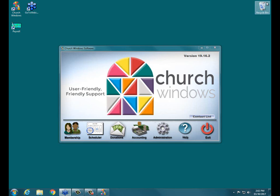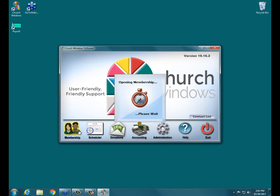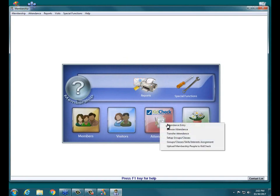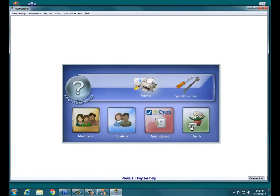As you can see I have my Church Windows open. I am using version 1916.2 which is our most current version. If you're seeing something older than that, you can head out to our website and download the update. I'm going to go ahead and go into membership, then click on Attendance and then Attendance Entry.